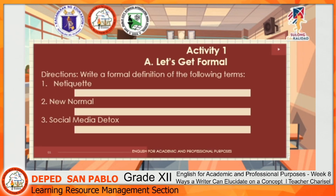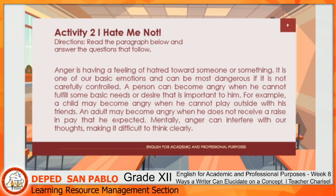Let's answer Activity Number One. In this activity, you have to write a formal definition of the following terms: number one, netiquette; number two, new normal; and number three, social media detox. Please write your formal definitions in your answer sheets.